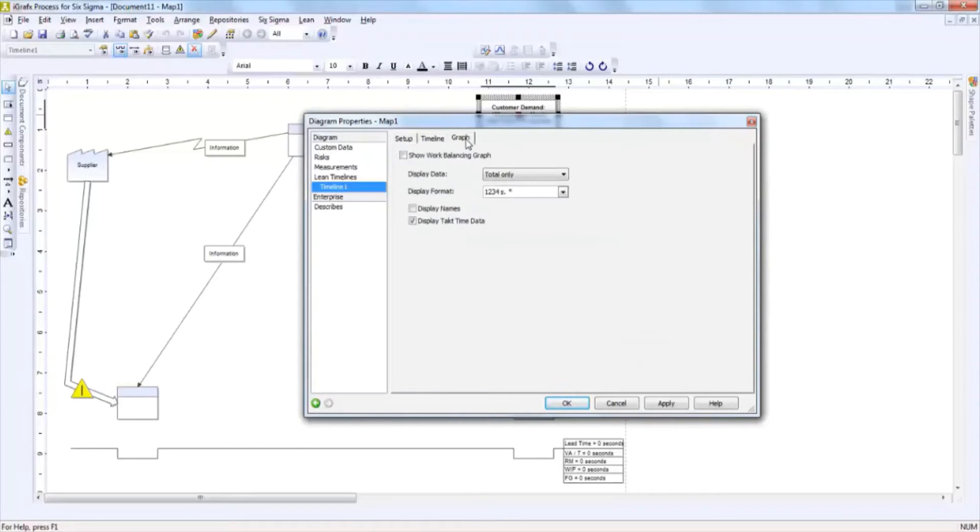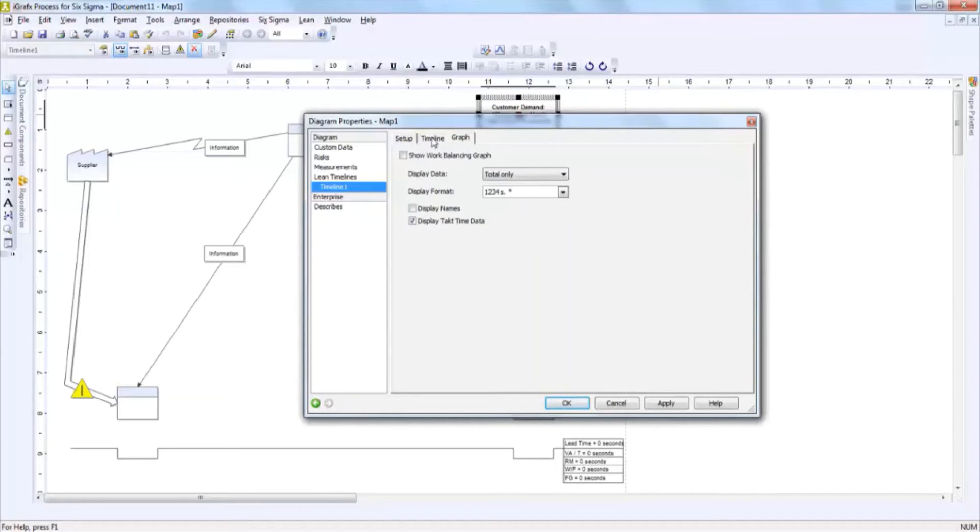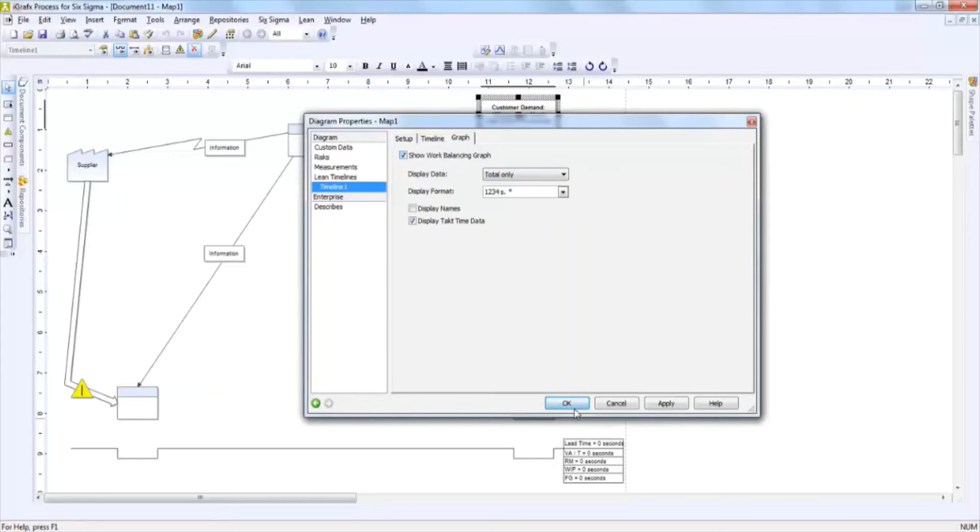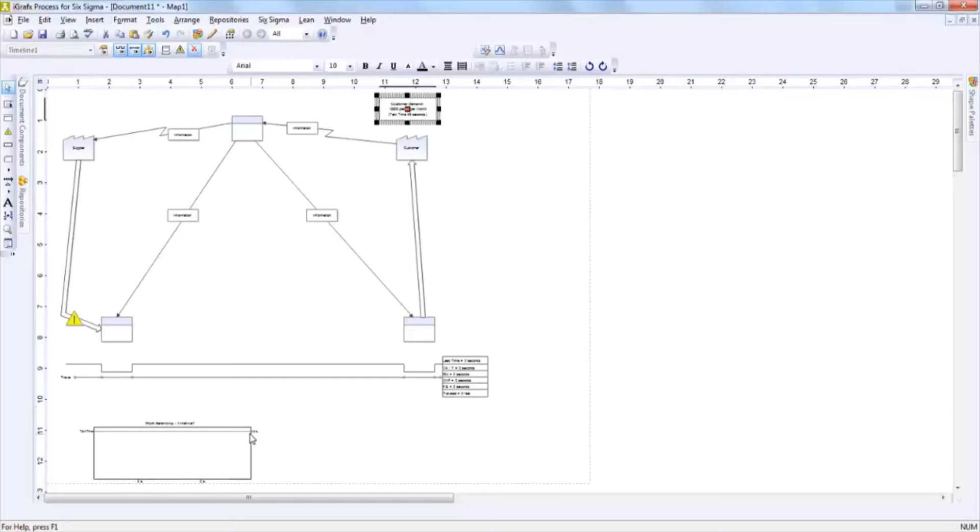There's also a graph tab. If you would like to show a work balancing graph, then all you would have to do is click show work balancing graph and the graph would then appear at the bottom of the screen. As information was placed in the process boxes, then you would be able to be told via the graph whether or not you are meeting takt time or not.